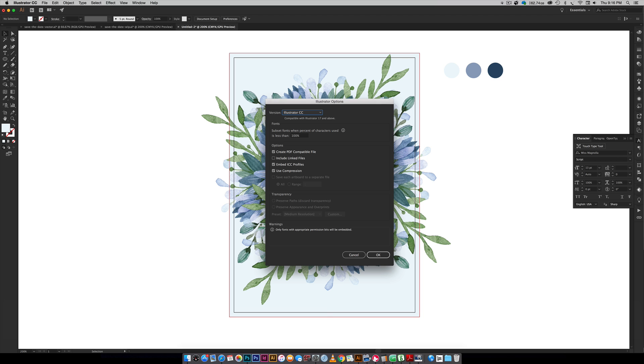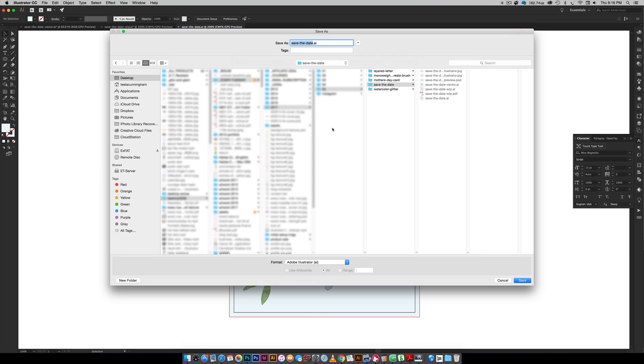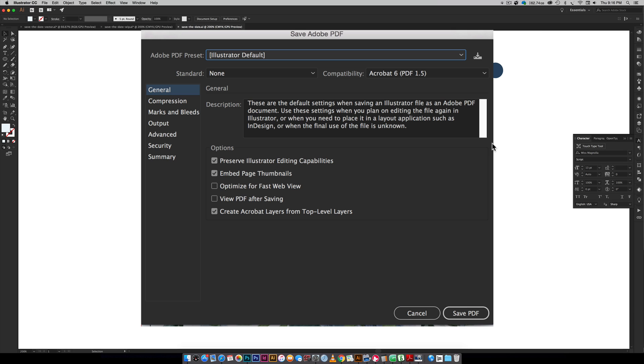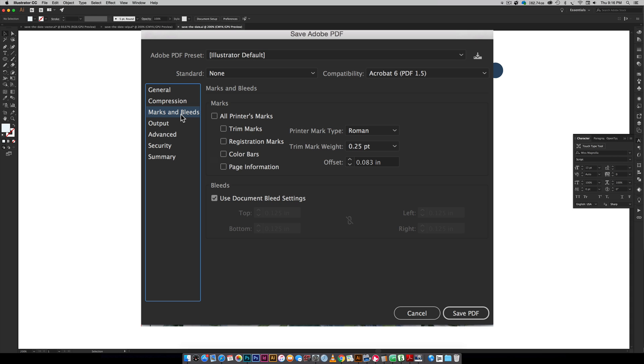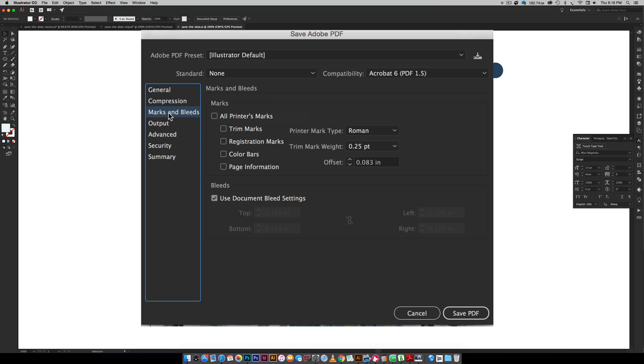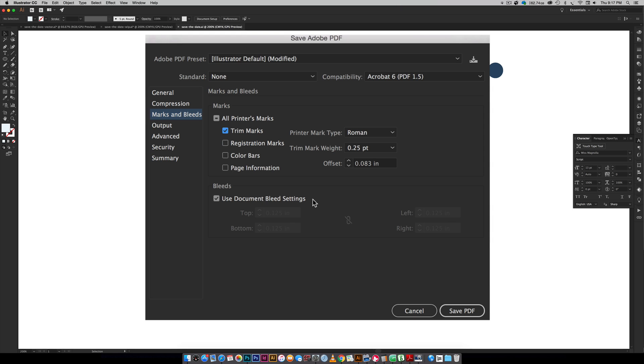Now we're going to save a PDF file. File save as, down here with the format choose Adobe PDF and hit save. When you get this dialog box just make sure you come over here to marks and bleed. I'm not applying any compression, this should just be your default so you don't reduce the quality of your image at all. Click on marks and bleed and you want to make sure you have trim marks checked and you also want to make sure use document bleed settings is checked. If you don't check this you're not going to have this extra bit from the black line to the red line show up so when you're trimming your artwork you could get those ugly white edges. Make sure you check use document bleed settings, 0.125 inches is there like we defined at the very beginning.